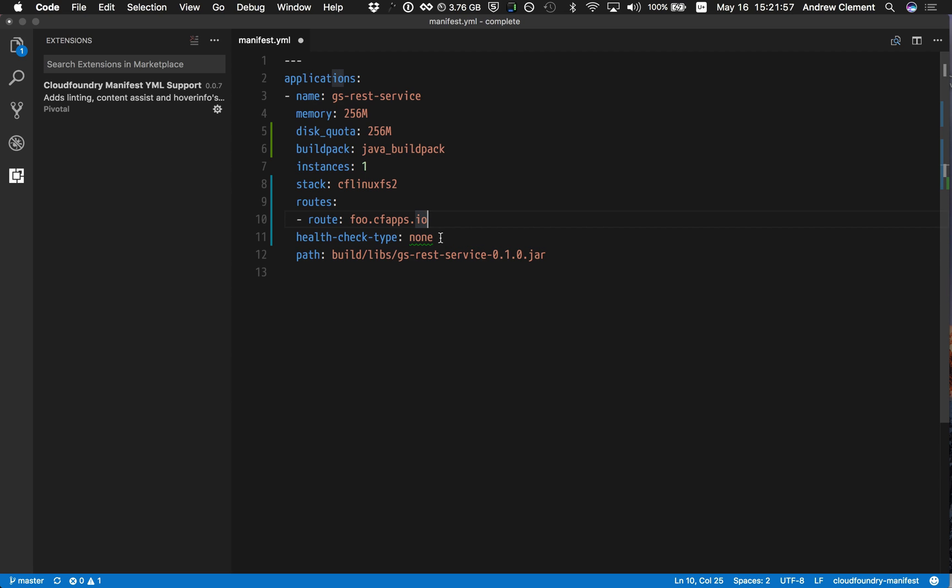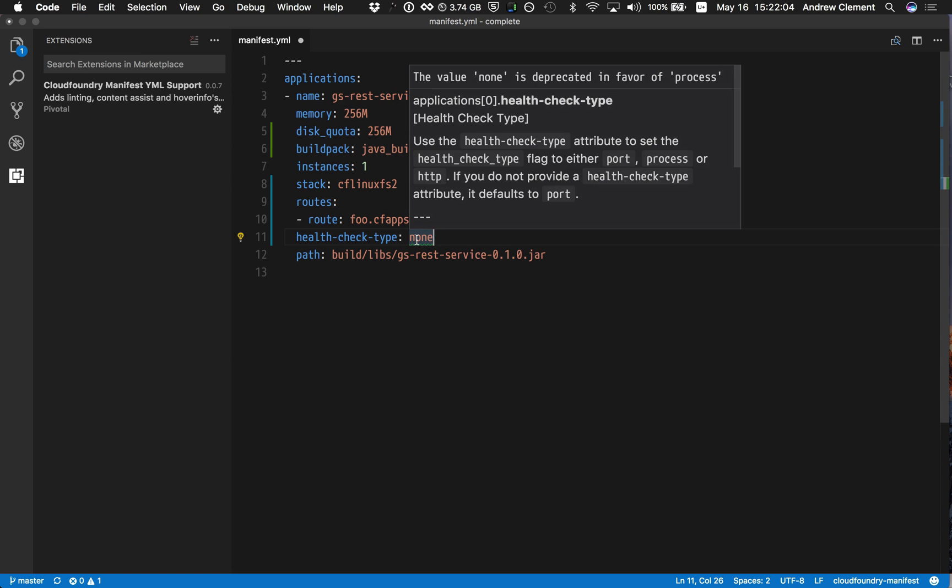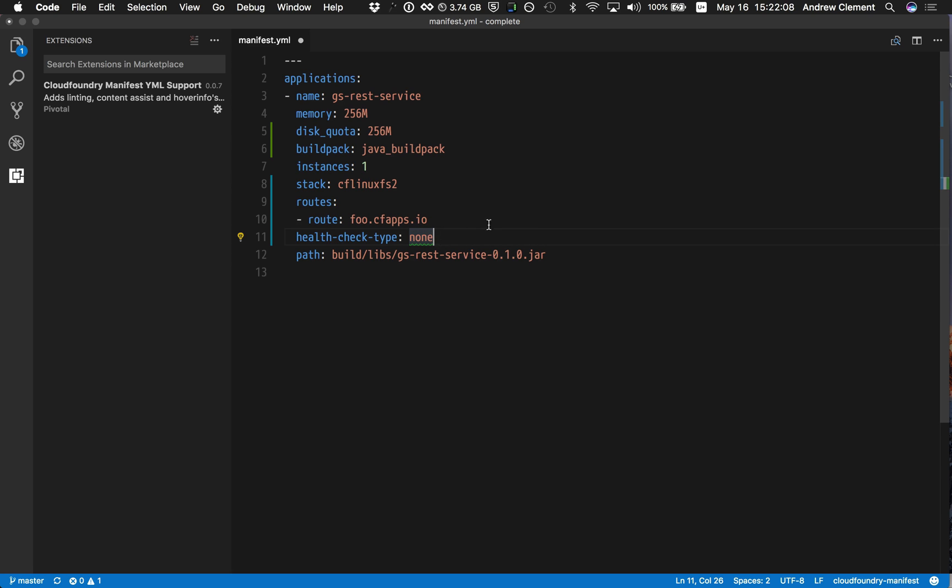Imagine I've loaded up an old manifest file and I'm talking to a new Cloud Foundry. You'll see that it's saying the value of none is deprecated in favor of process. So I could content assist there to fix that up.